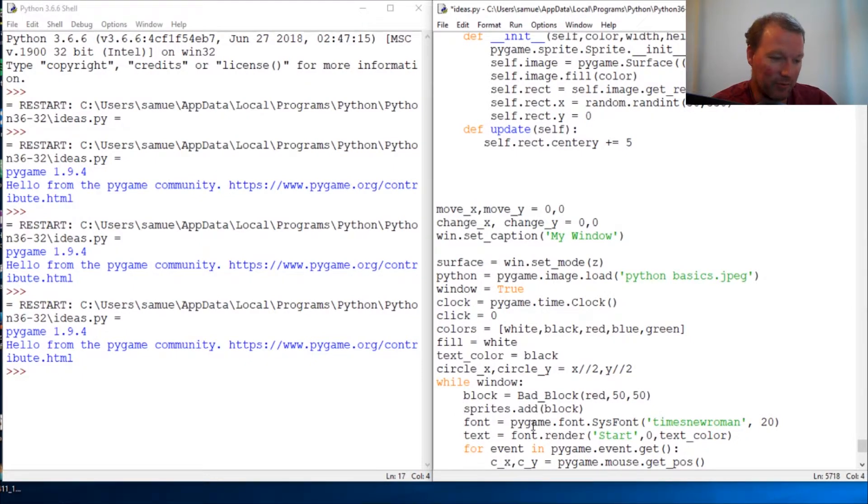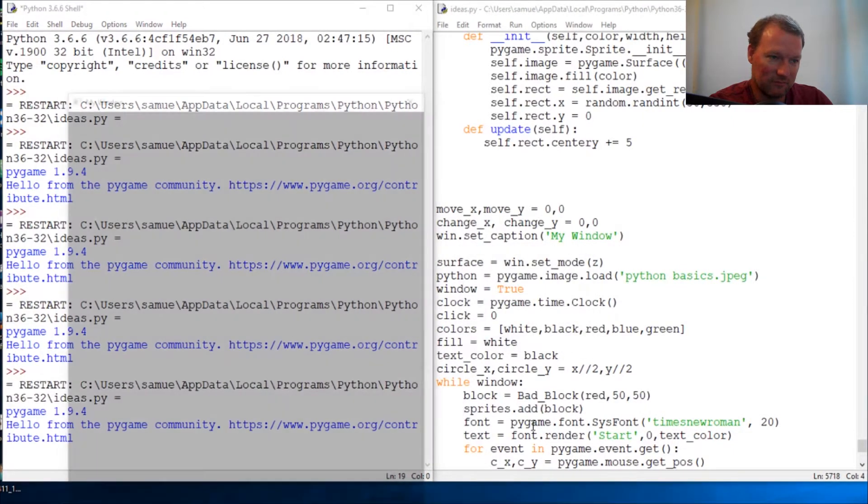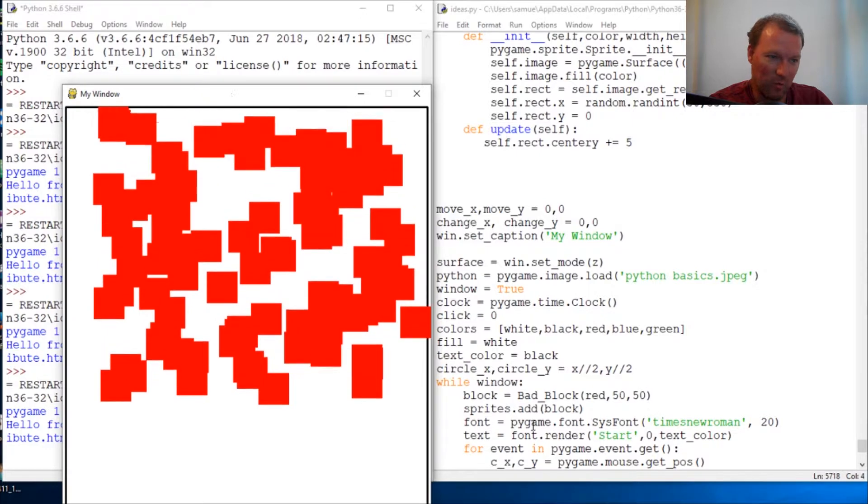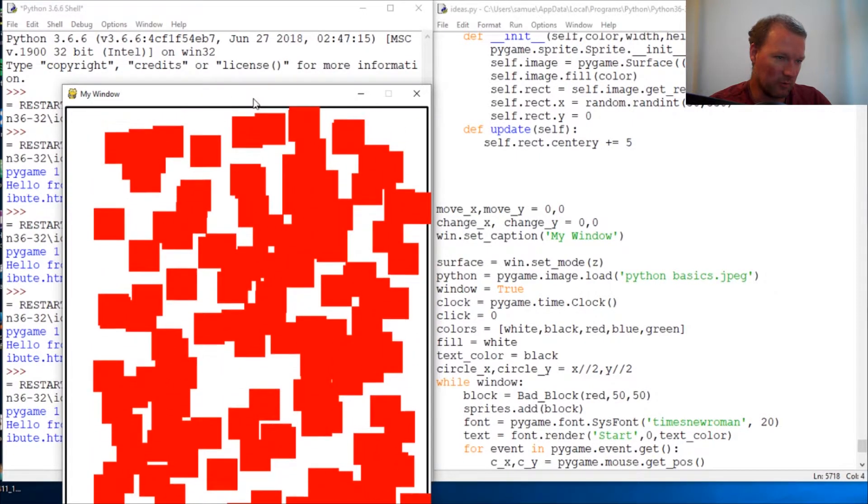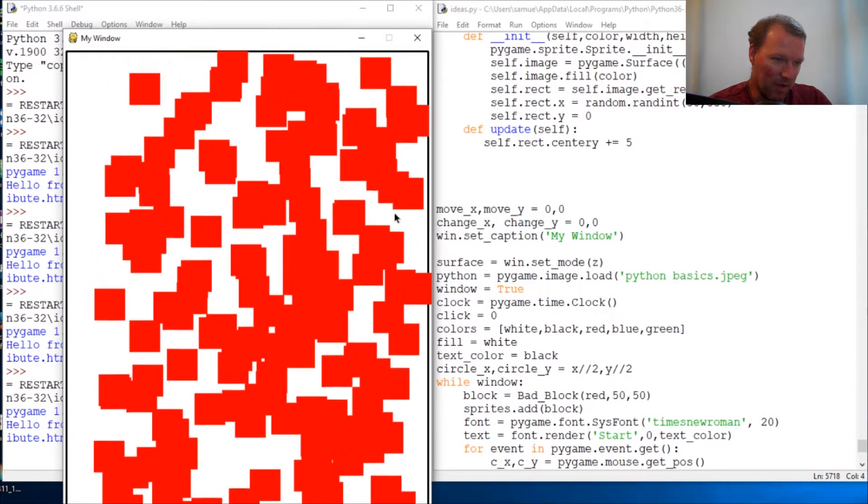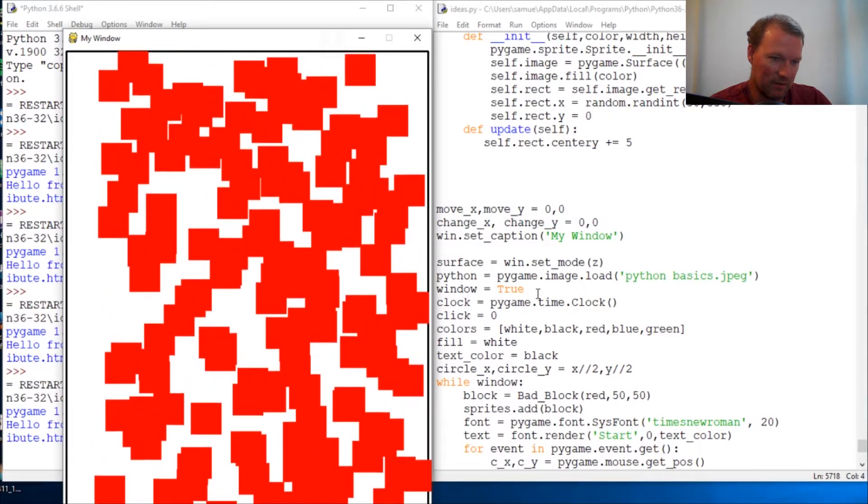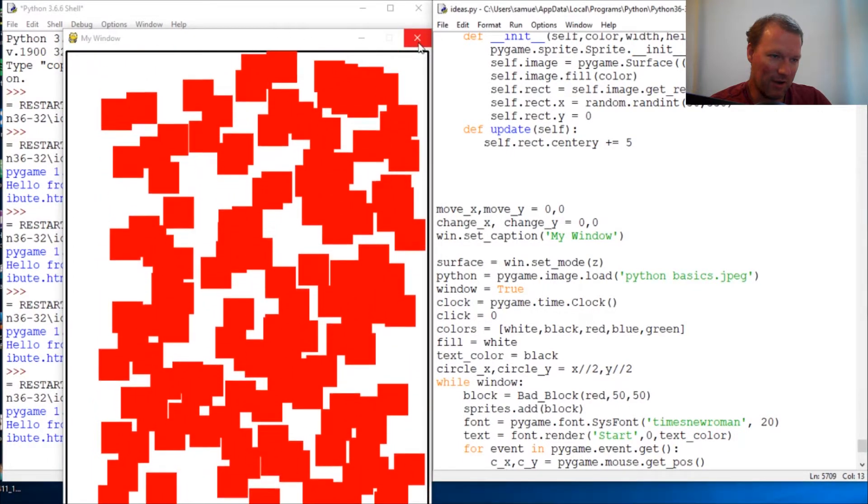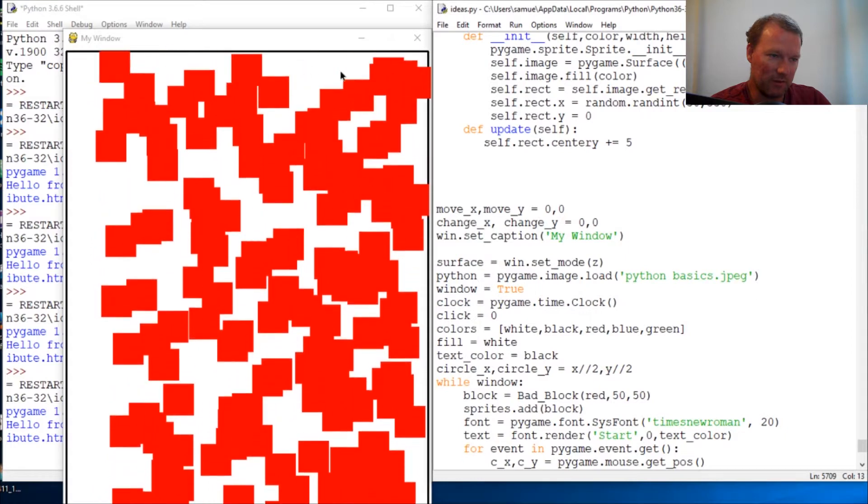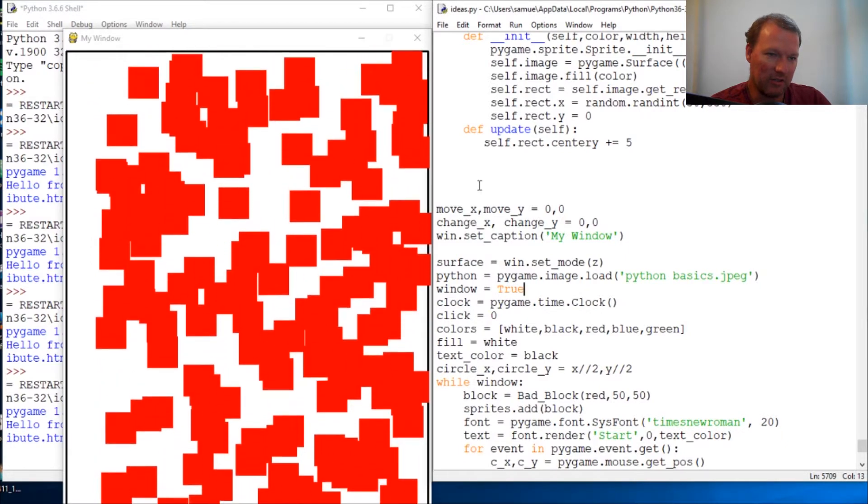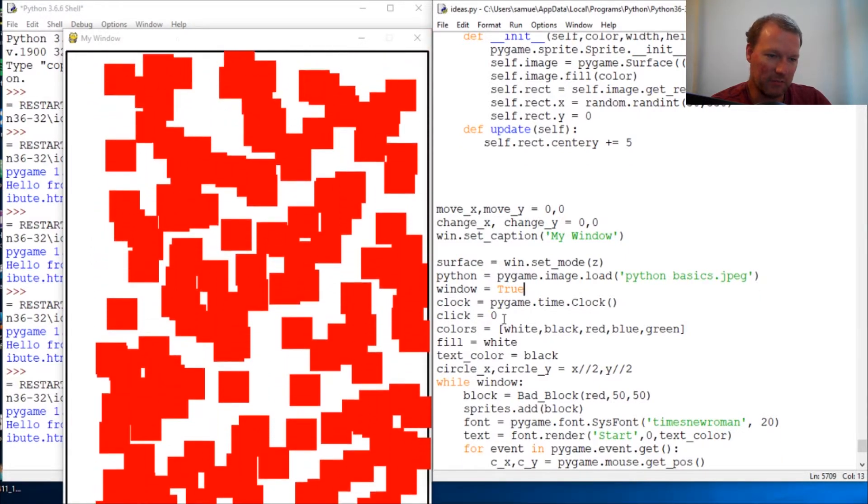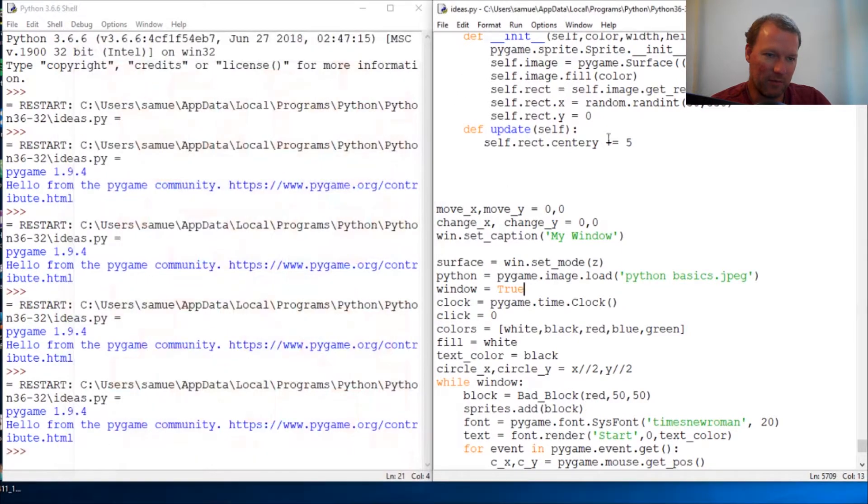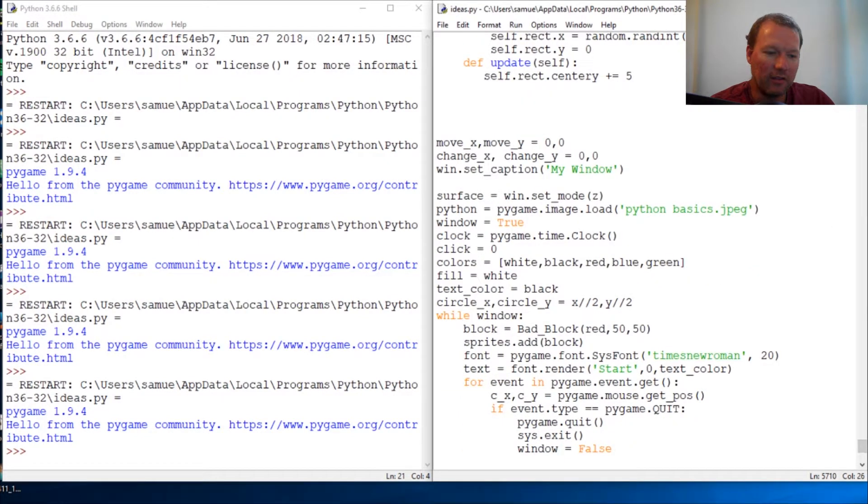So let's just check out what happens. Boom. So we need to figure out a way to control how many blocks are being created. Right now they're being randomly generated each time through, 30 frames per second, and they're moving down at five dots each cycle through.